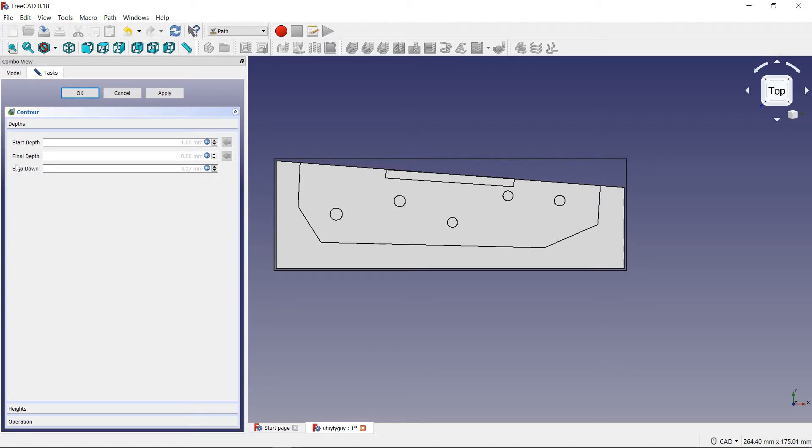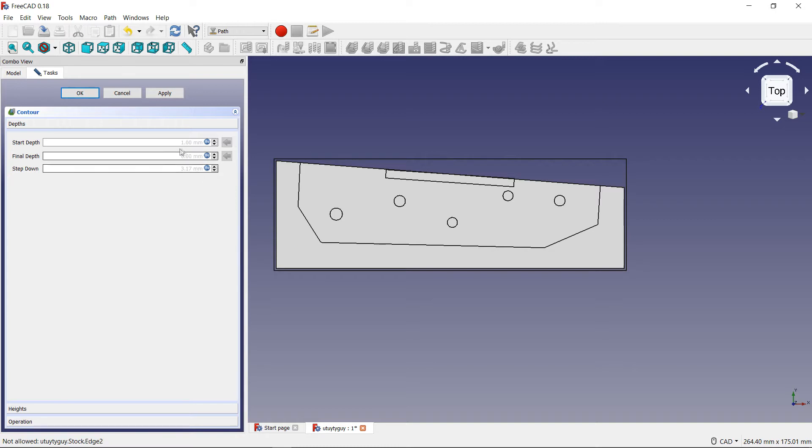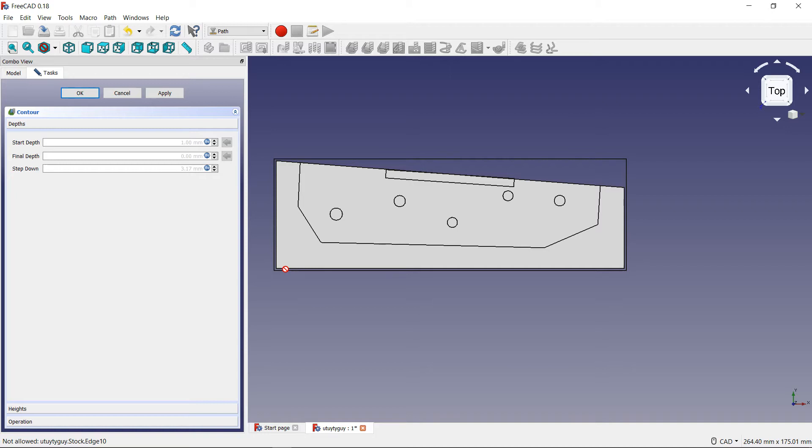At the top you will see your start depth, final depth, and then your step down. Start depth is basically where the tool is going to start. For me, I'm just going to leave it at one millimeter. If you're wondering why it says one millimeter, that's because the stock is one millimeter higher than the part, so it will start at one millimeter which is higher than the actual part itself. So it's starting at the top of the stock - that's why that one millimeter is there.